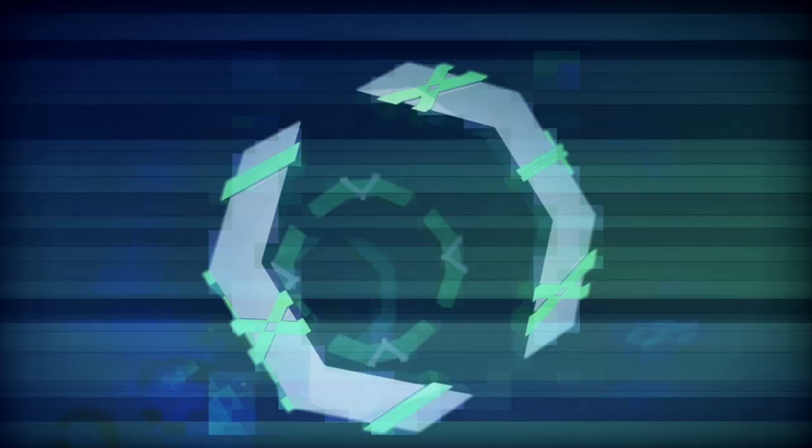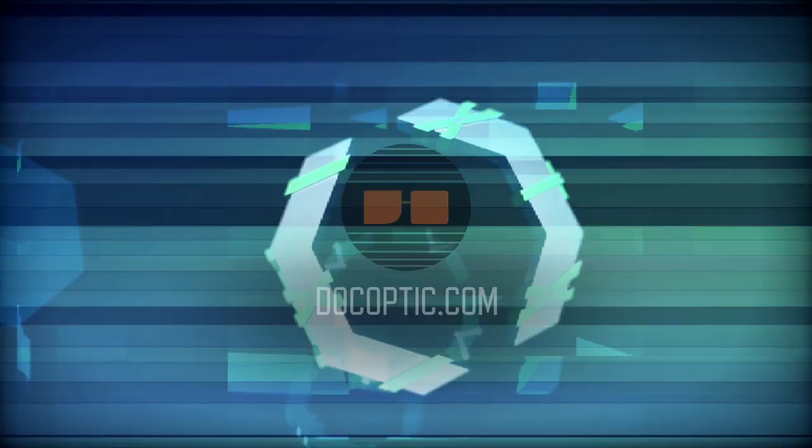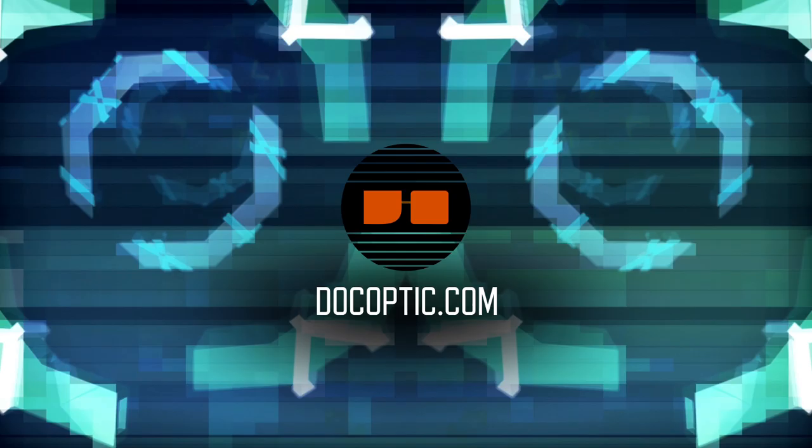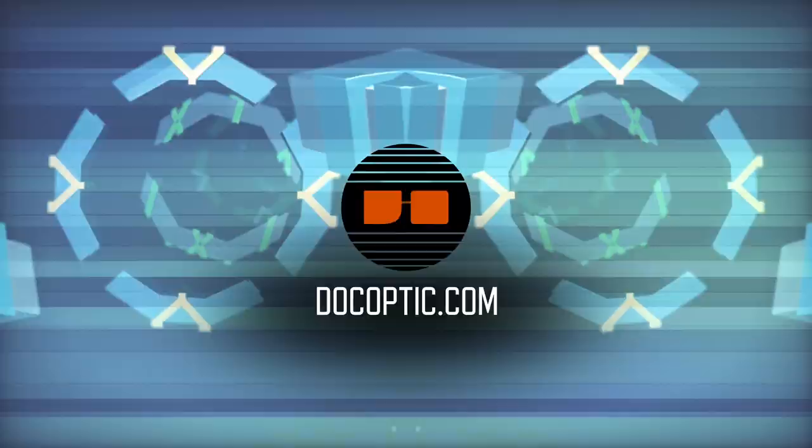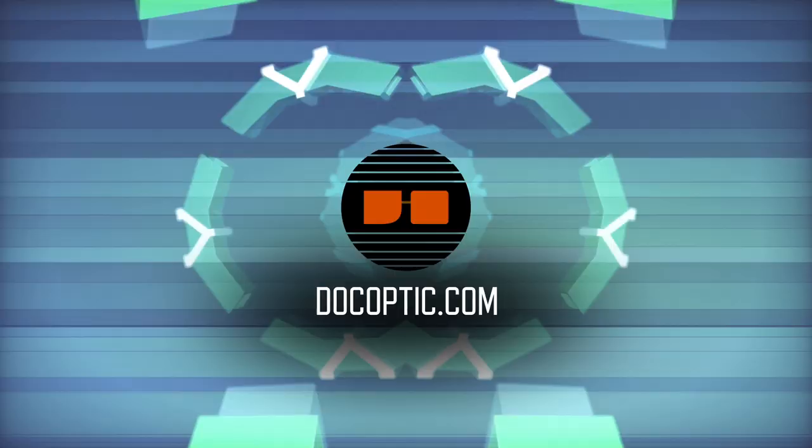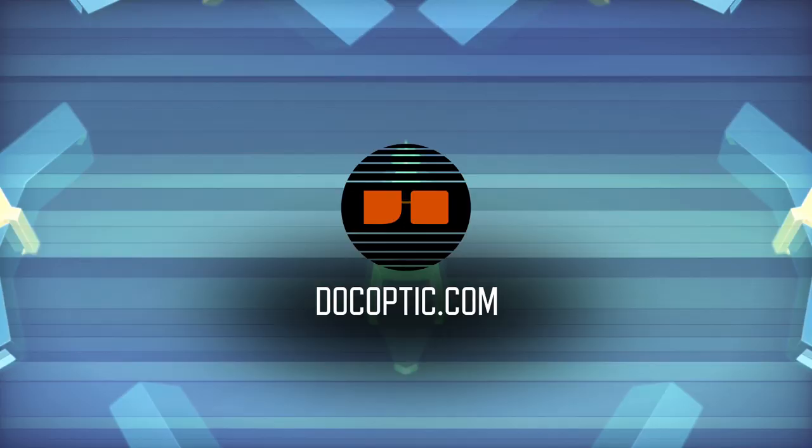Effect clips are a powerful feature of Resolume and can allow for some versatility when it comes to applying various effects over the course of a live set. All the visuals used in this tutorial are available at DocOptic.com, along with additional tutorials to get you up to speed with Resolume. Thanks for watching and for all your support.